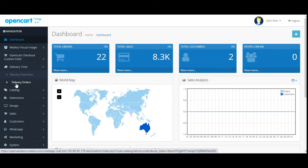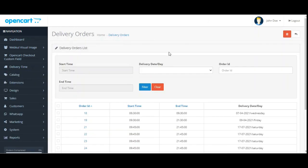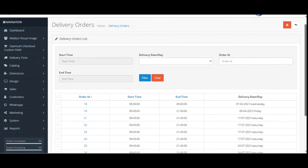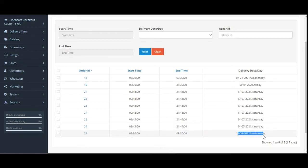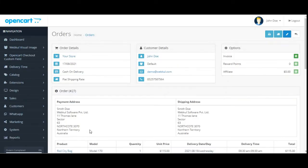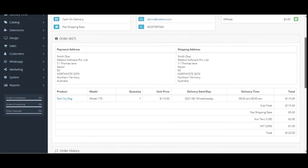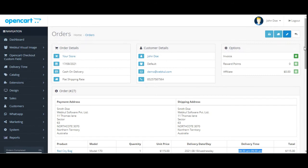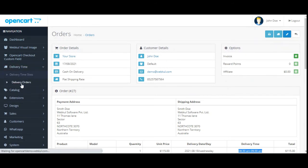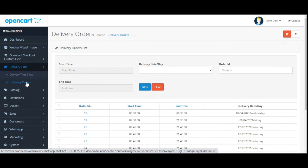Let's go to Delivery Orders first since we just placed an order. Here you can find the complete list of orders that have been placed. This is order number 27 that we just placed. The admin can find the order ID, start time, end time, and delivery date and time. The admin can also access the full order by tapping on the order ID, which opens the order where the delivery date, day, and delivery time are all displayed.